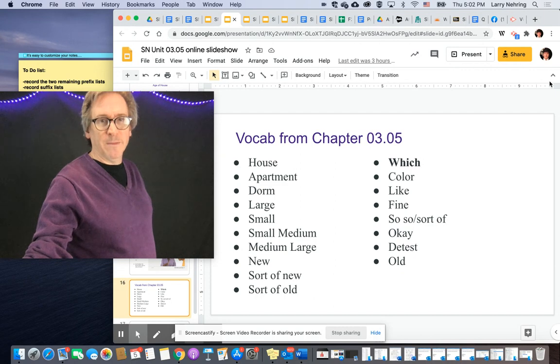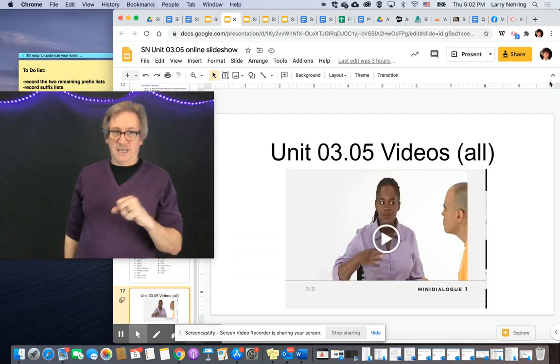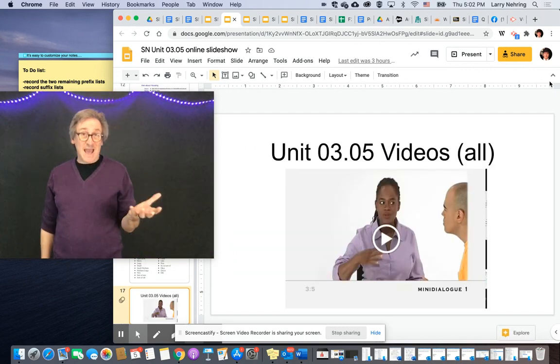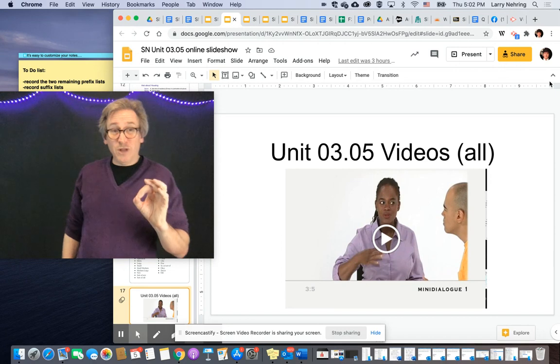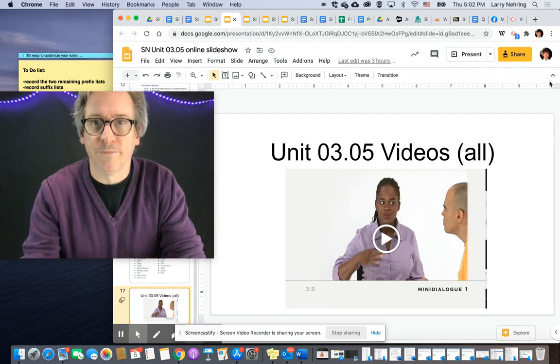We come back to the vocab and then all the videos are together. Unit 3.5 — pretty short.